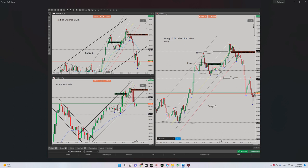...my structural channel in five-minute timeframe. We have an uptrend channel here, so the first algo is okay with a proper momentum. Obviously you can say the second algo is fine. Regarding the third algo, we are already...